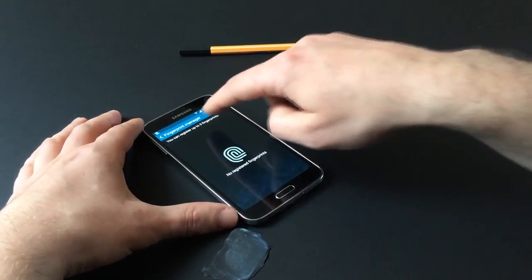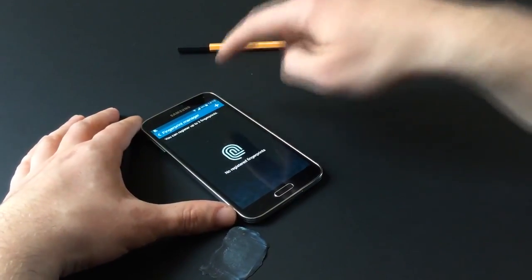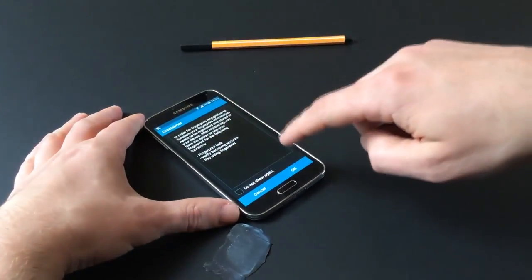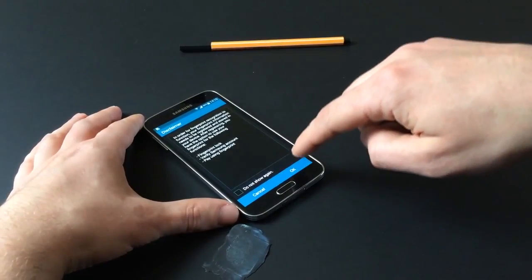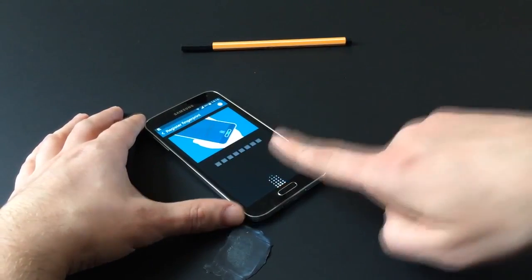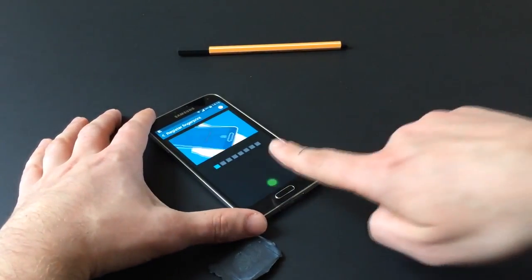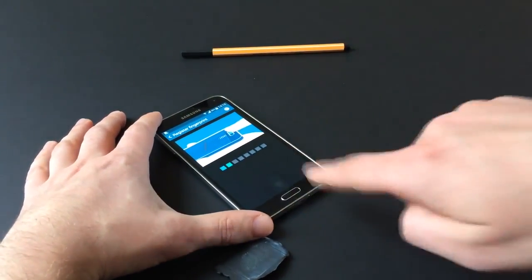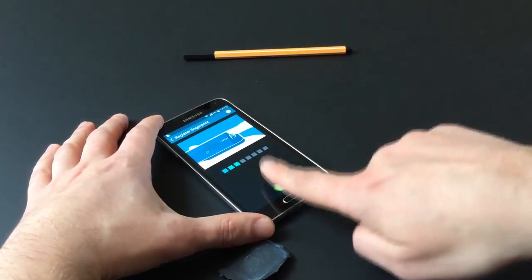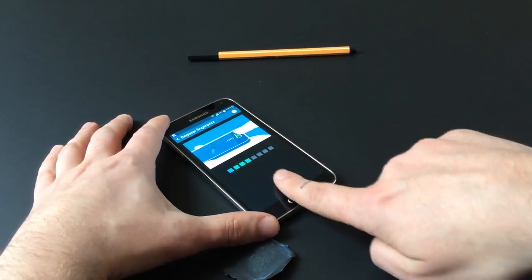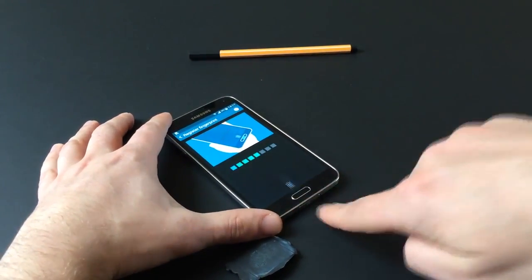Following in the footsteps of Motorola, Fujitsu, Apple, and others, Samsung last week released the Galaxy S5 with a fingerprint sensor embedded in the home button.